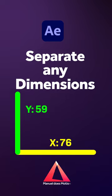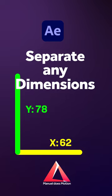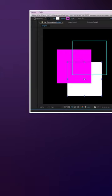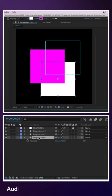Hey everyone! In this quick After Effects tutorial, I'll show you how to separate any dimensions.